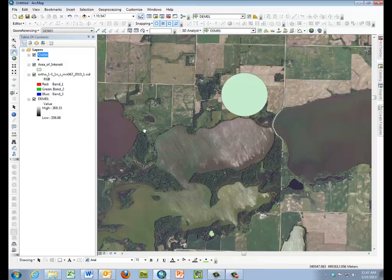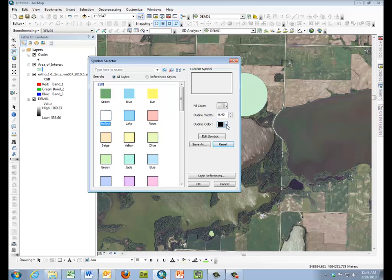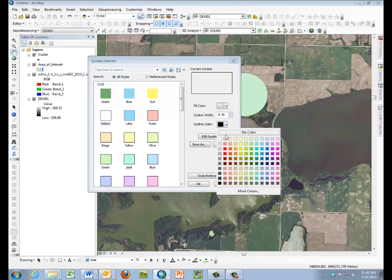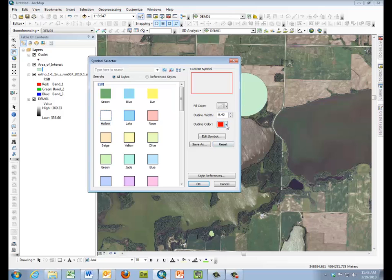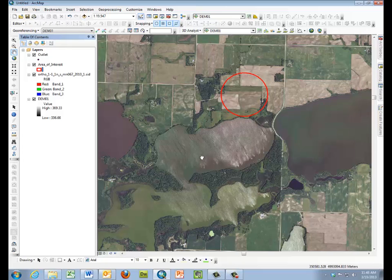Our last step will be to make our area of interest hollow so we can see the imagery through it. So we'll be selecting red color and we'll be making it hollow. So your map should look like this. This completes this video.